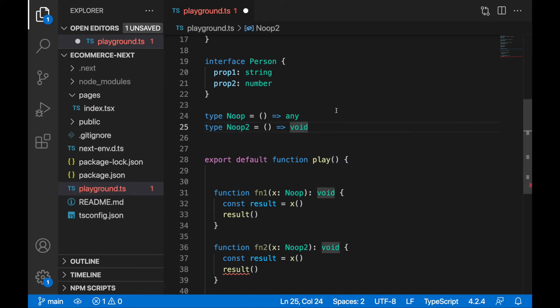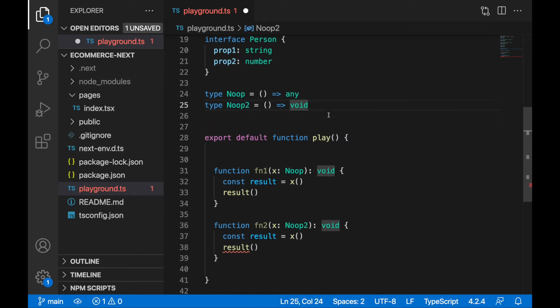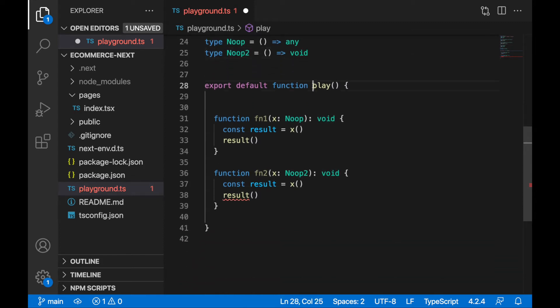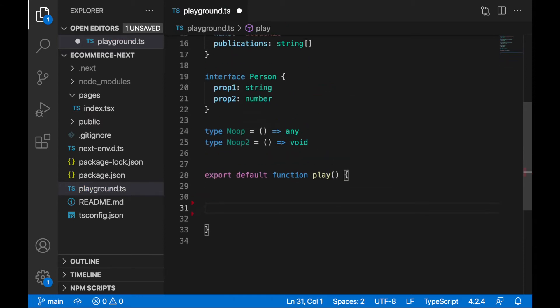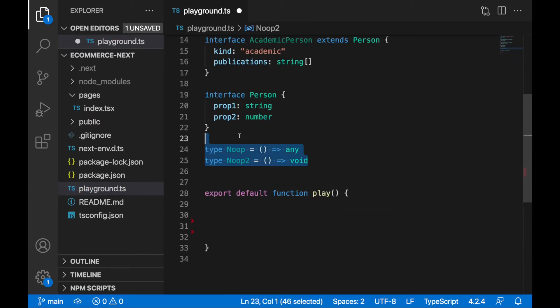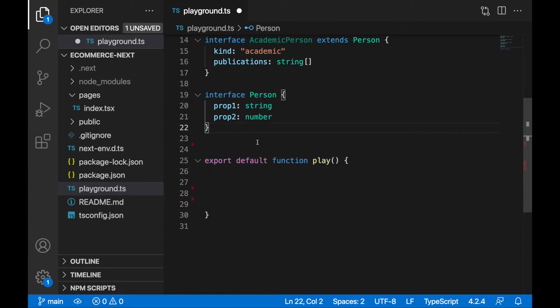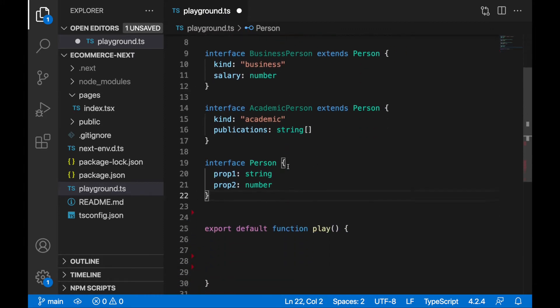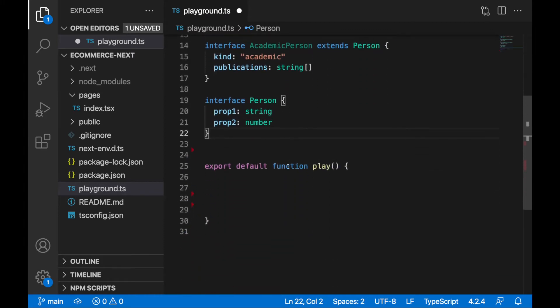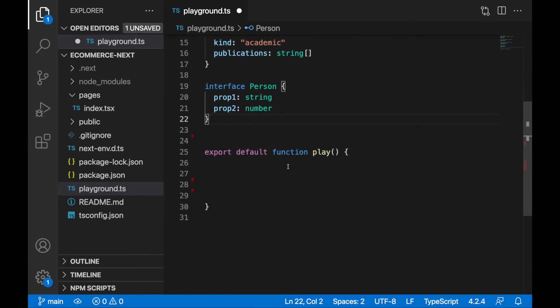So what are the generics and how we can use them? First in our play function, let's remove function1, function2, we don't need them now, and also these types here. We'll still keep here our person, we can use it as an example later. What I would like to do here is to create a very simple generic type we are already familiar with and that's arrays.